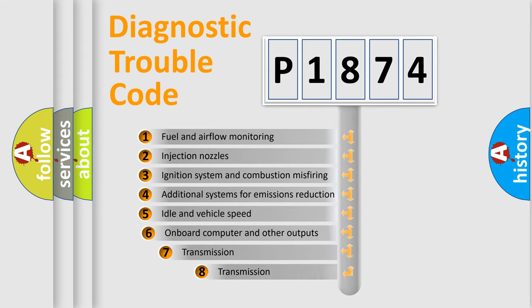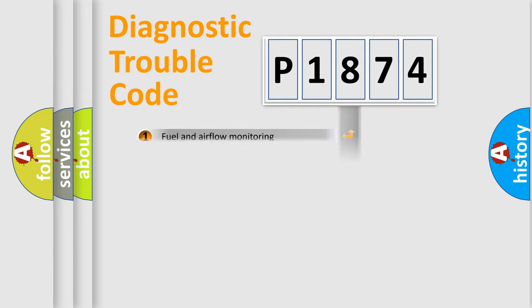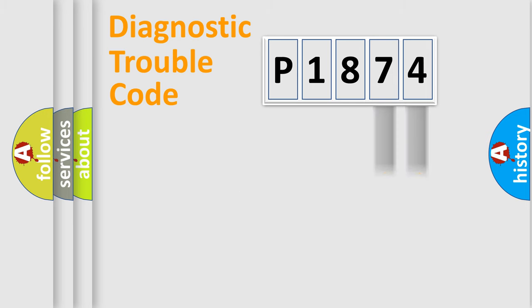The third character specifies a subset of errors. The distribution shown is valid only for the standardized DTC code. Only the last two characters define the specific fault of the group.